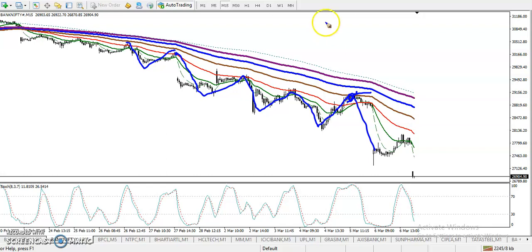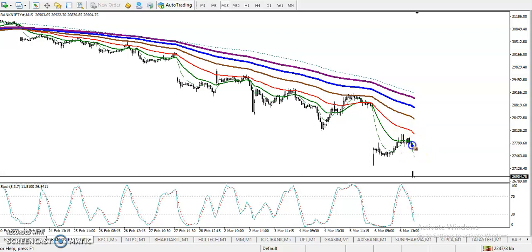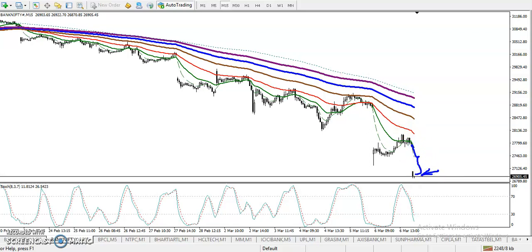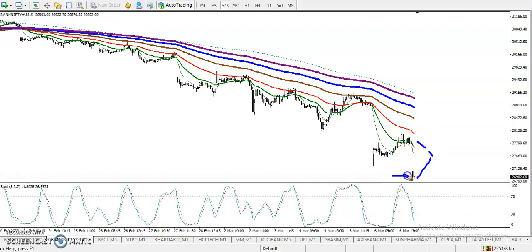Now, most people are thinking price just opened a gap down — can I short here? But I don't want to enter in this area because I need a pullback near the moving average. In this area, price is too far from the moving average and the stochastic is already in the oversold zone.